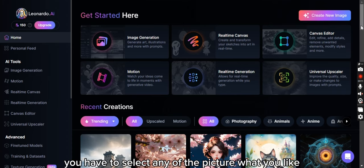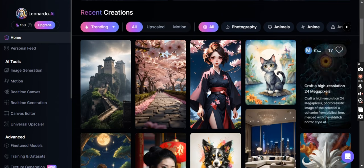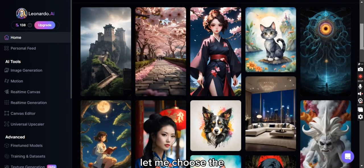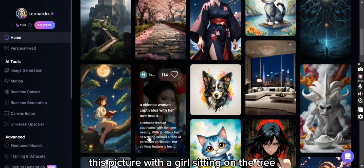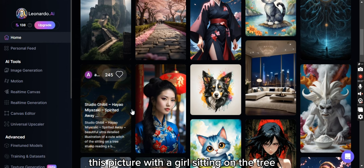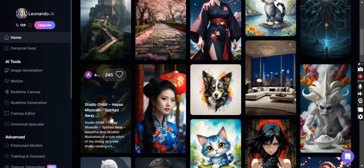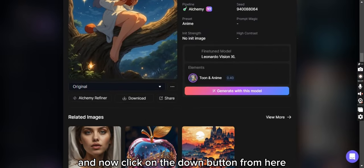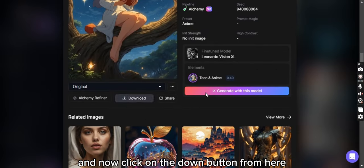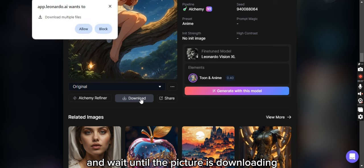Here you have to select any of the pictures that you like. Let me choose this picture with a girl sitting on the tree. Click on this and now click on the download button from here and wait until the picture is downloading. Okay, the image is downloaded.